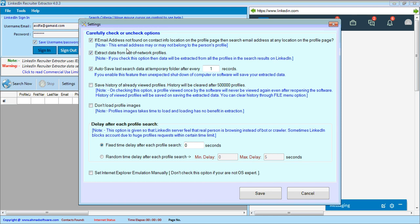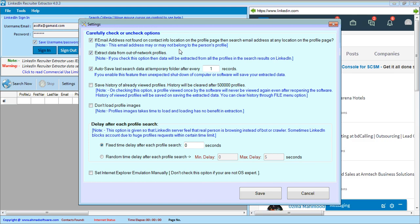This is the settings screen where you can check or uncheck any option. LinkedIn normally shows email address and phone number for your first-degree connections, but for second-degree and third-degree connections LinkedIn does not provide email address or phone number. Sometimes a profile has an email address in the description on the page. If you check this option, the software will try to find the email address in the location where LinkedIn normally displays it for first-degree connections, and if not found, will try to find it anywhere on the profile page.